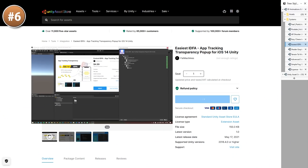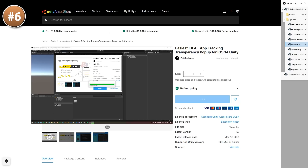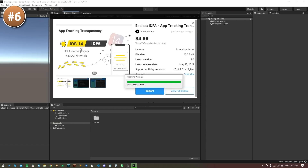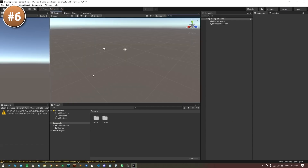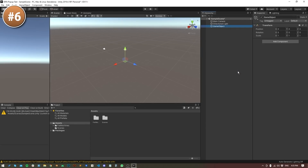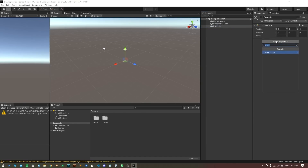Next up, a package to handle the new iPhone IDFA rules. I'm not very familiar with mobile development so I have no idea just how hard it is to handle the new changes or how easy this package makes it, but if you are a mobile developer then maybe give this a look.